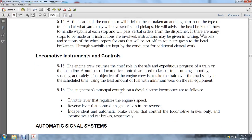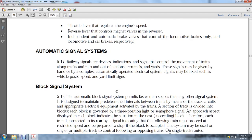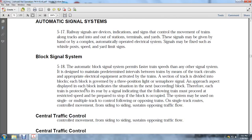5-16: The engineman's principal controls of the diesel-electric locomotive are as follows: the throttle lever regulates engine speed; the reverse lever controls magnet valves in the reverse; independent and automatic brake valves that control locomotive brakes only or locomotive and car brakes respectively. Railway signals or device indicators signal the controlled movement of trains into or out of station terminals. These signals are given by hand or complex automatically operated electrical systems. Some signals may be fixed, such as whistle posts and speed-of-yard limit signs.